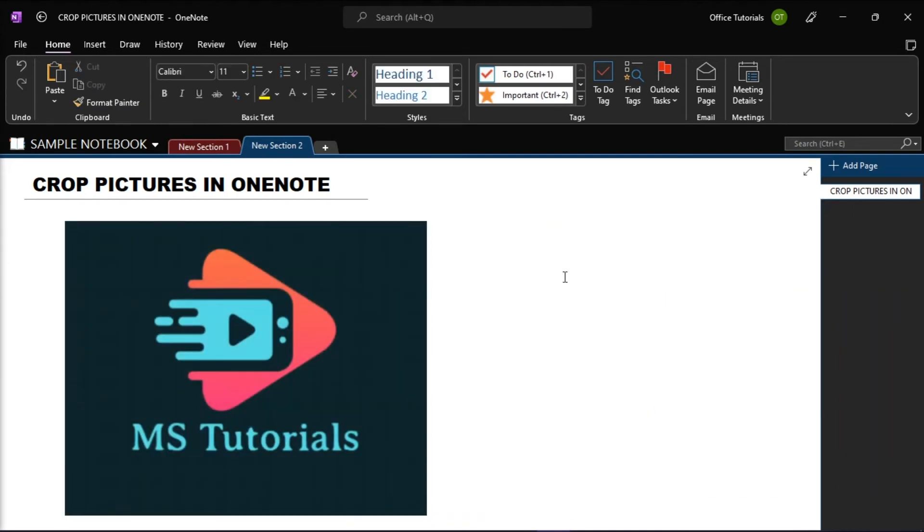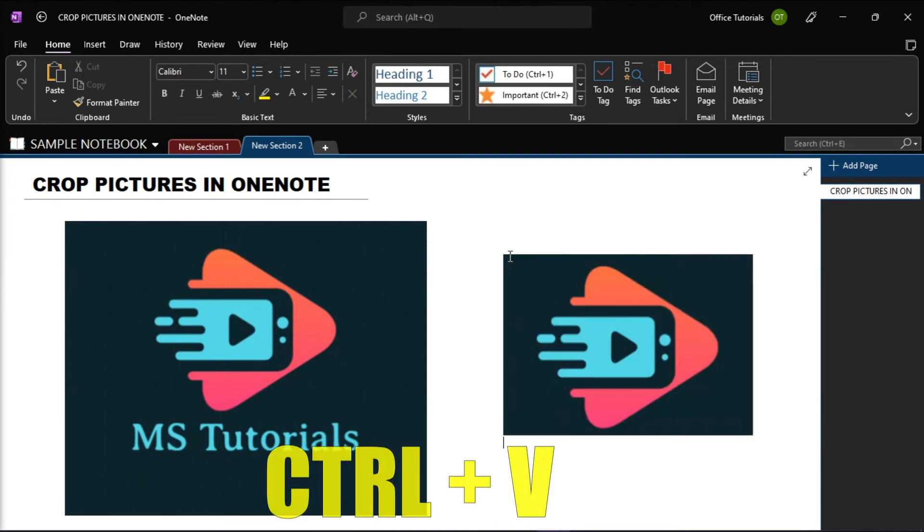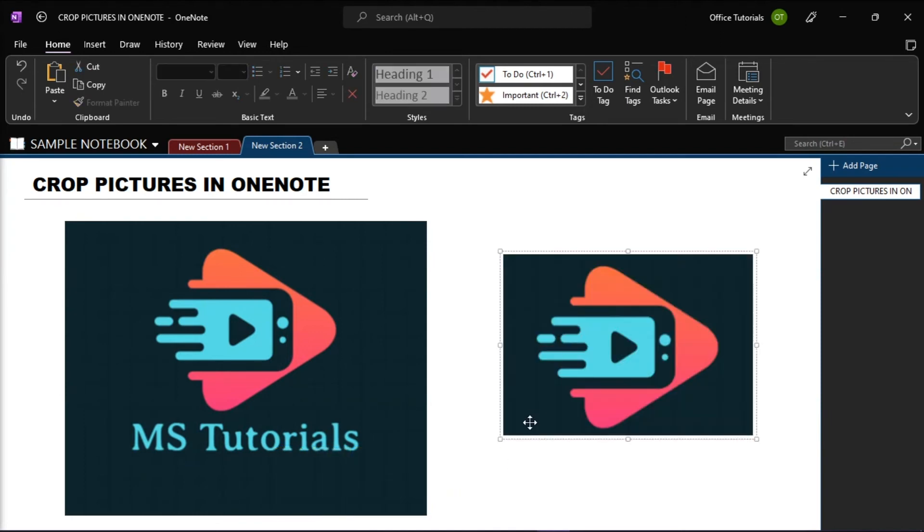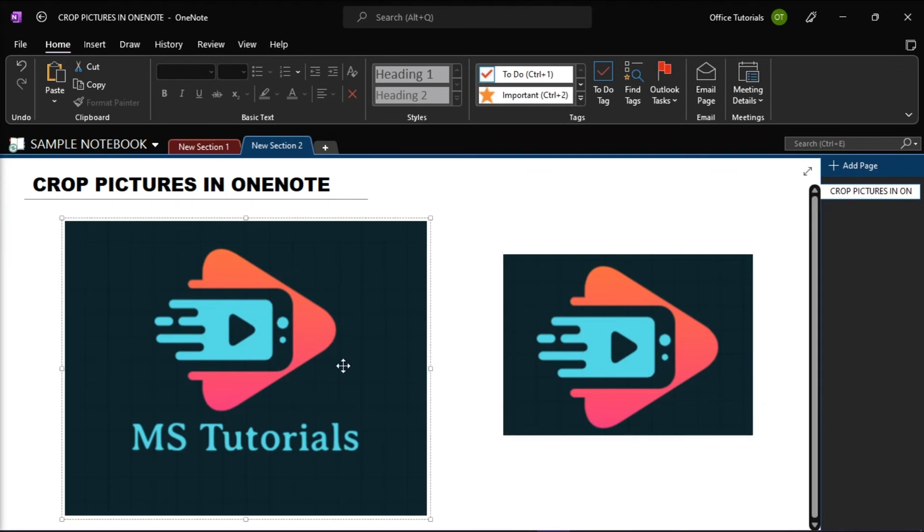On any page of your notes, click where you want the screen clipping to appear, and then press Ctrl+V to paste. If the result looks good to you, you can now delete the original picture from your notes. And that's how you can crop pictures in Microsoft OneNote.